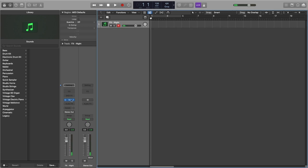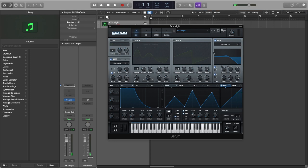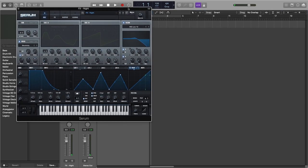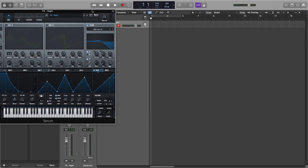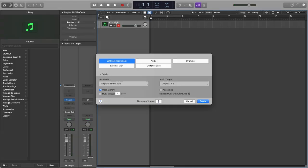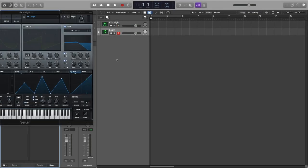So let's keep this as a reference and let's open up a brand new instance of Serum.